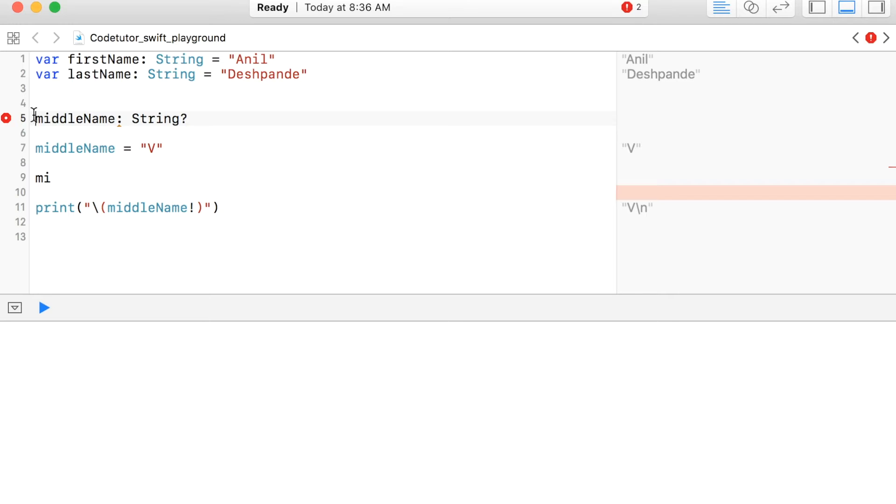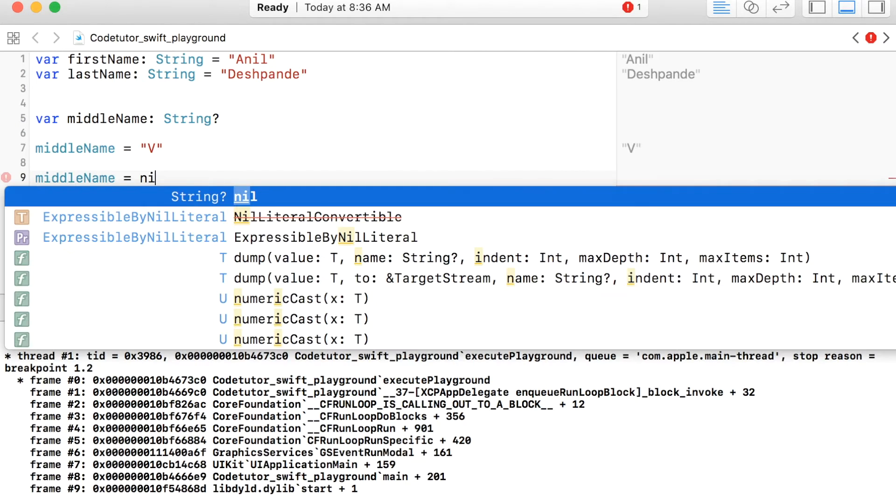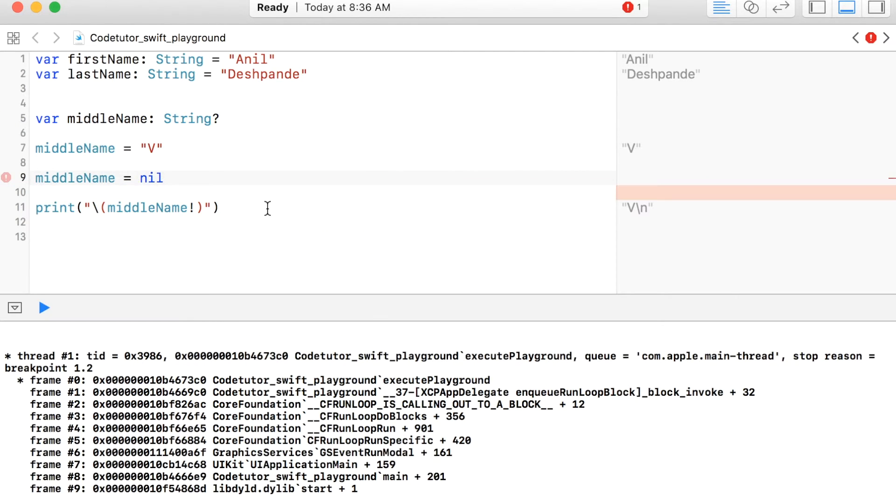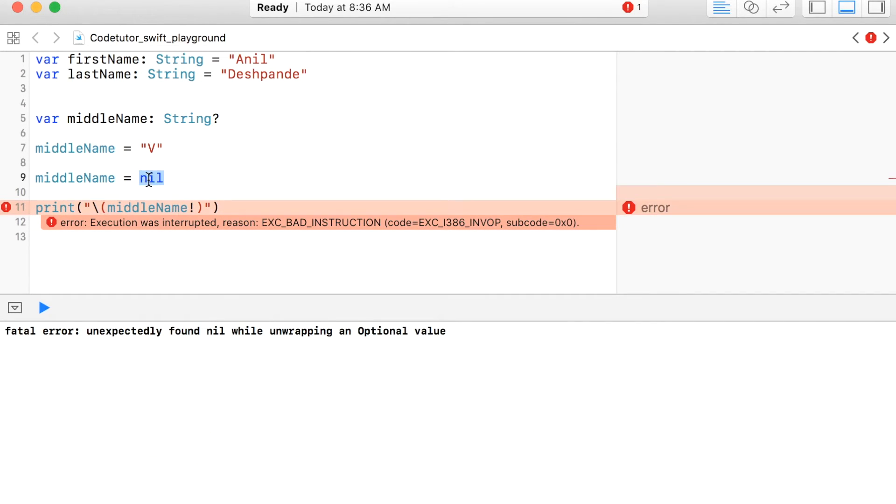So let me make middleName as variable. I will assign nil value to it. Then this particular line of code will give a runtime exception because this contains nil. You should not force unwrap optional always because if it contains nil, it will be a runtime exception.